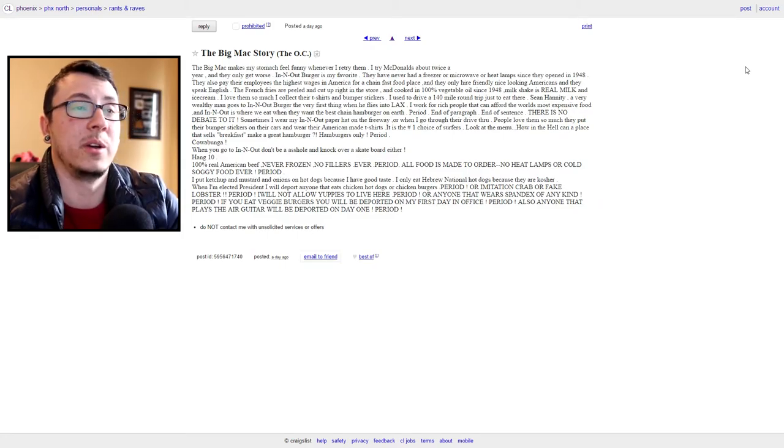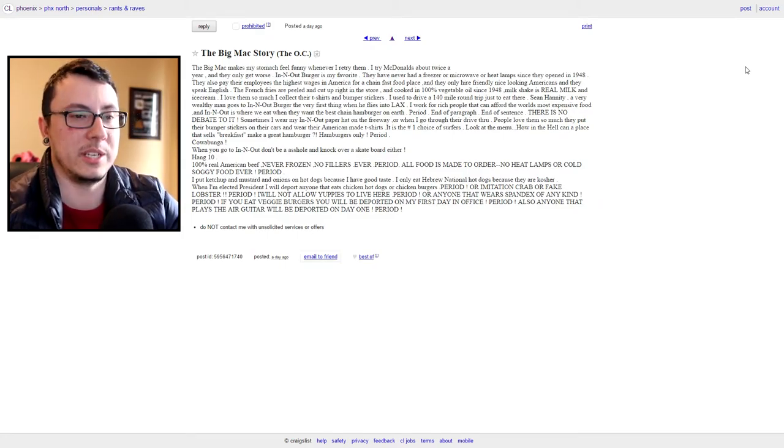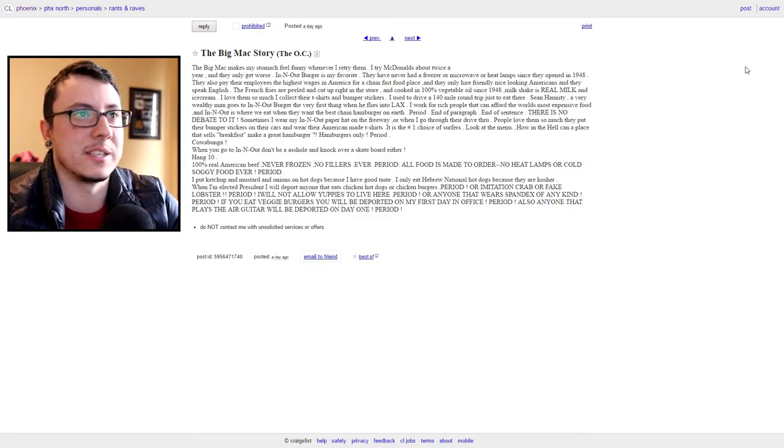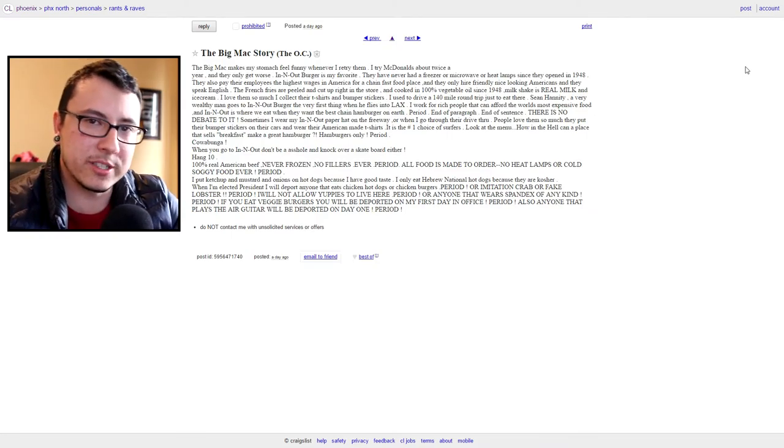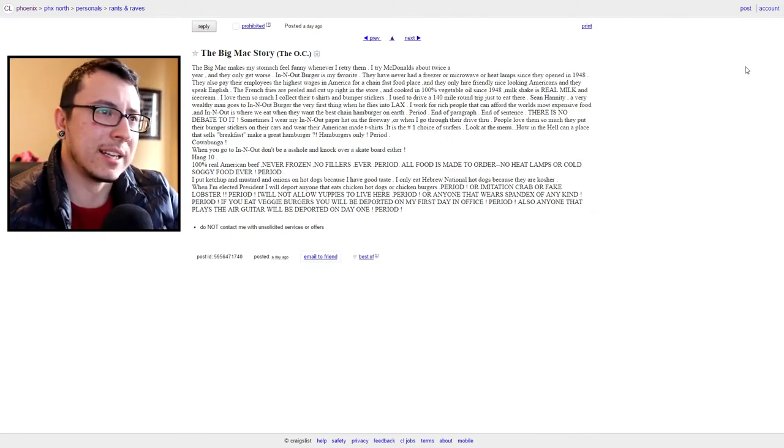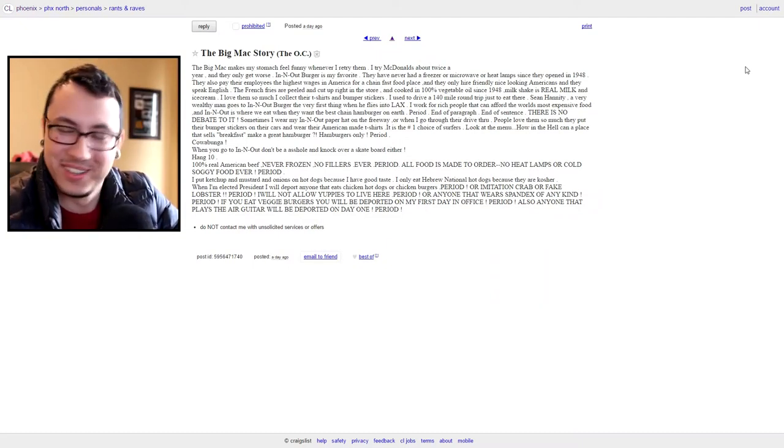I eat chicken, thank you very much. They are delicious and tasty, and chicken sandwiches are good too. So no, you can go suck a chip. "Period. Or imitation crab or fake lobster. Period. I will never allow yuppies to live here. Period. Or anyone that wears spandex of any kind. Period. If you eat vegetarian burgers you will be deported on my first day in office. Period. Also anyone that plays the air guitar will be deported on day one. Period." Oh that's a lot of periods. All right, breath. This does not go the direction I was expecting it to go, but it went in a good direction - a direction that I am proud of, a direction that America can be proud of, a direction that all English-speaking Americans that don't eat chicken or air guitar or imitation crab or fake lobster or non-kosher dogs can appreciate. So what is, what do I do with my life?